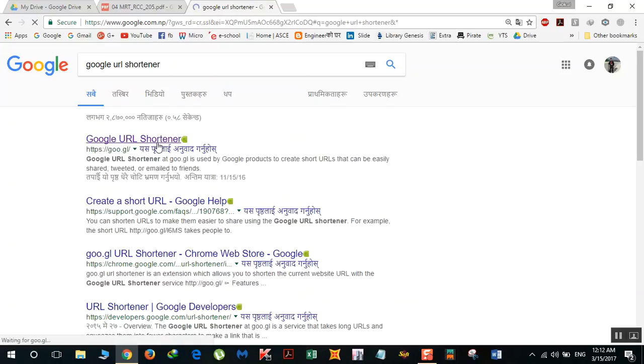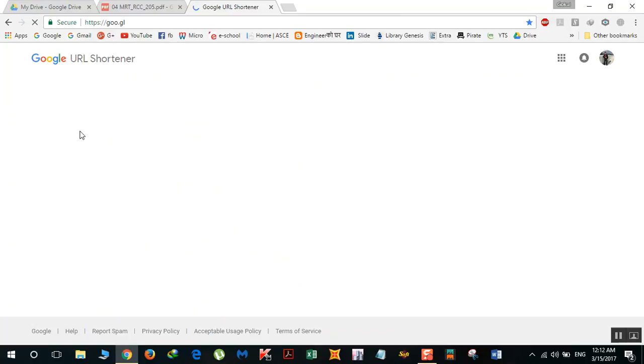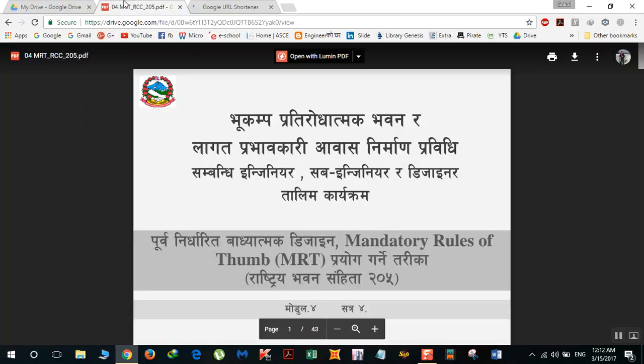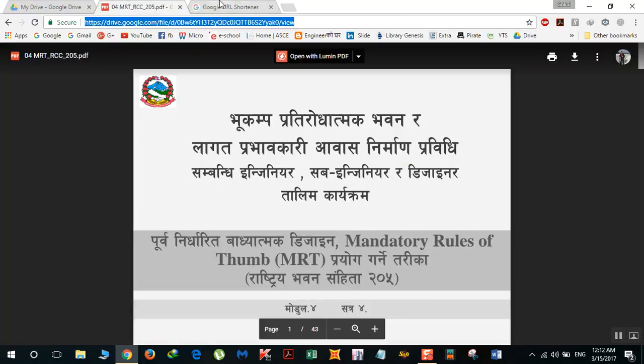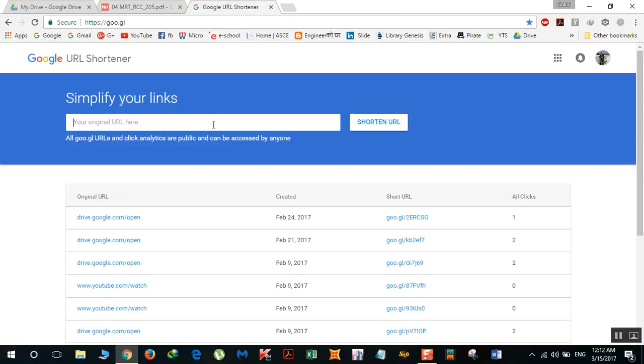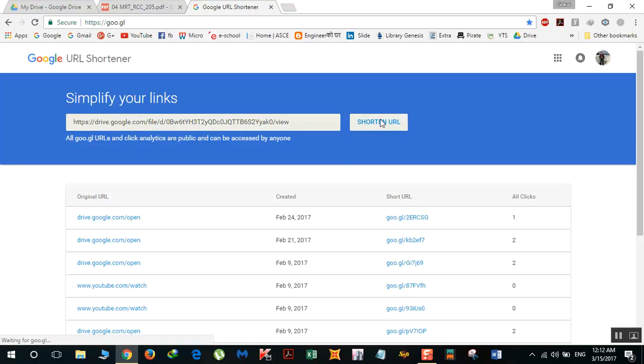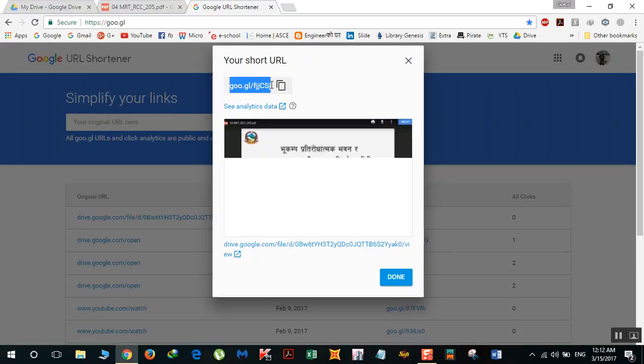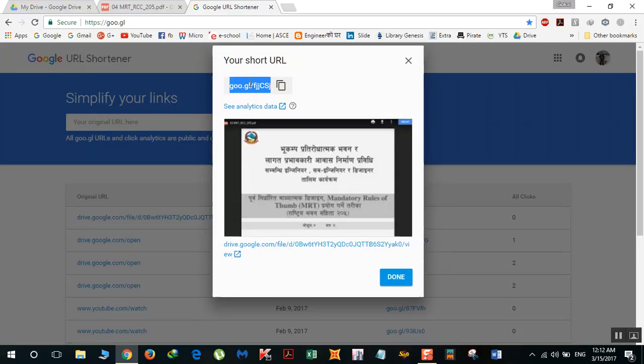Copy your link and paste it here, then click 'Shorten URL.' Your URL has been shortened. This way you can send this shorter URL to whoever you want to share the file with.